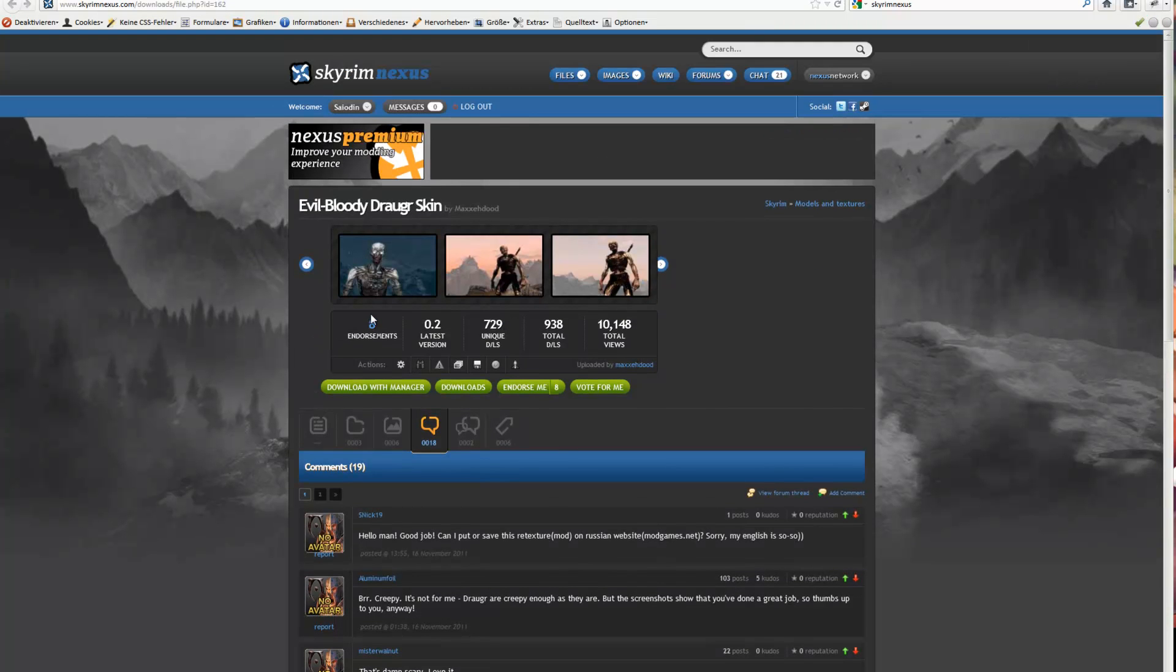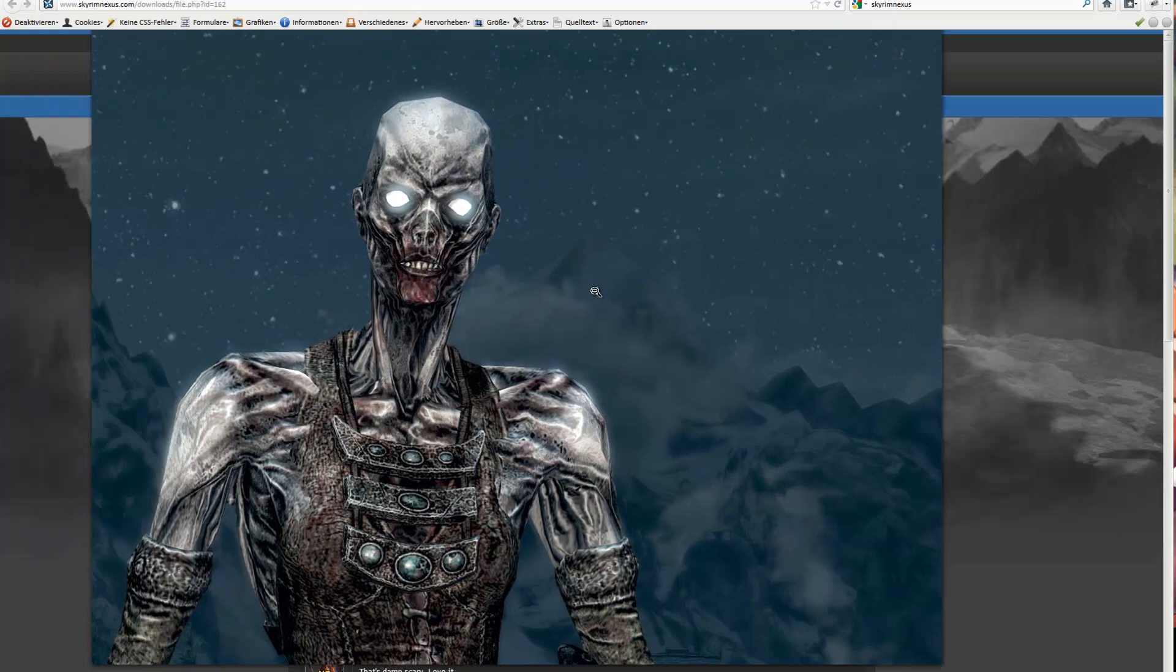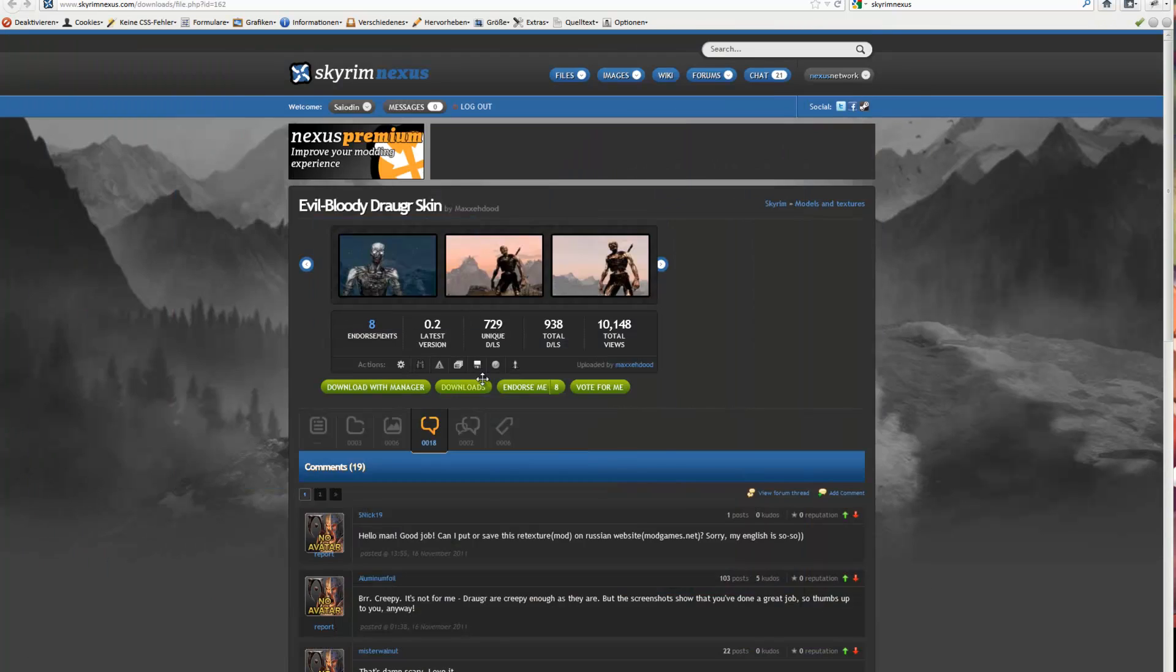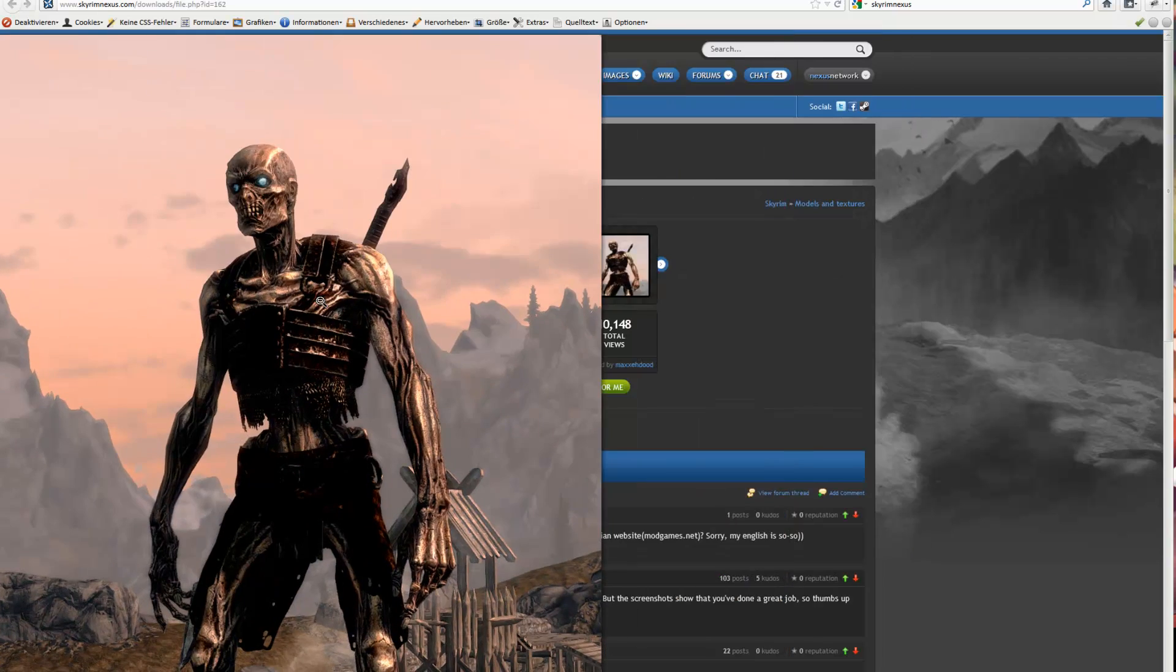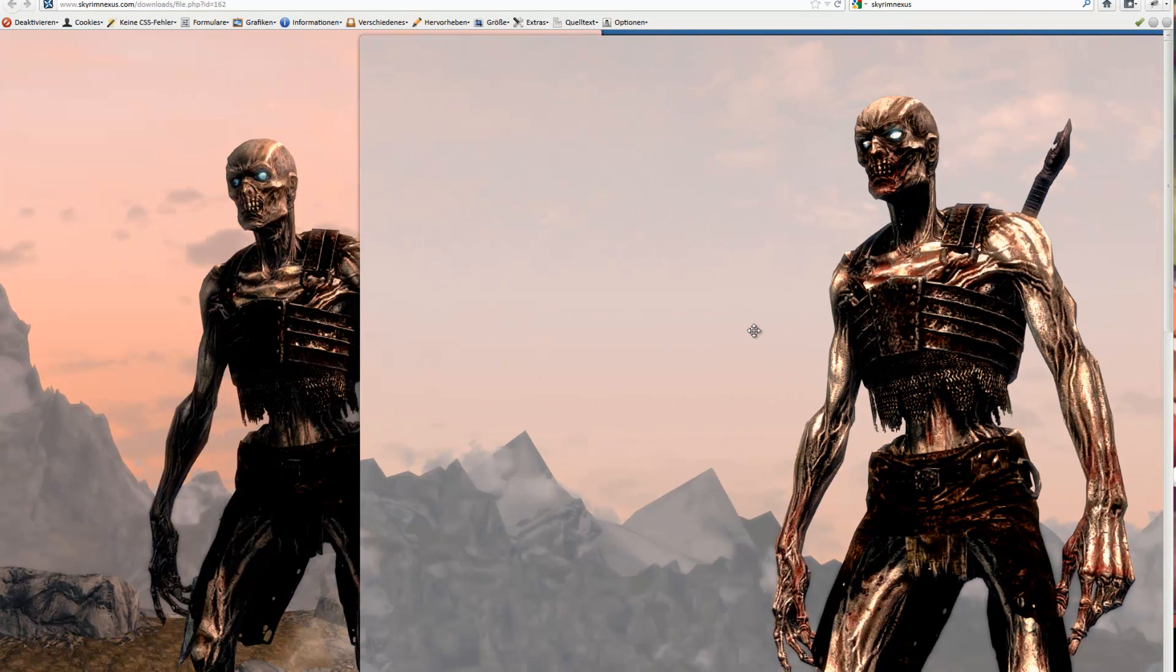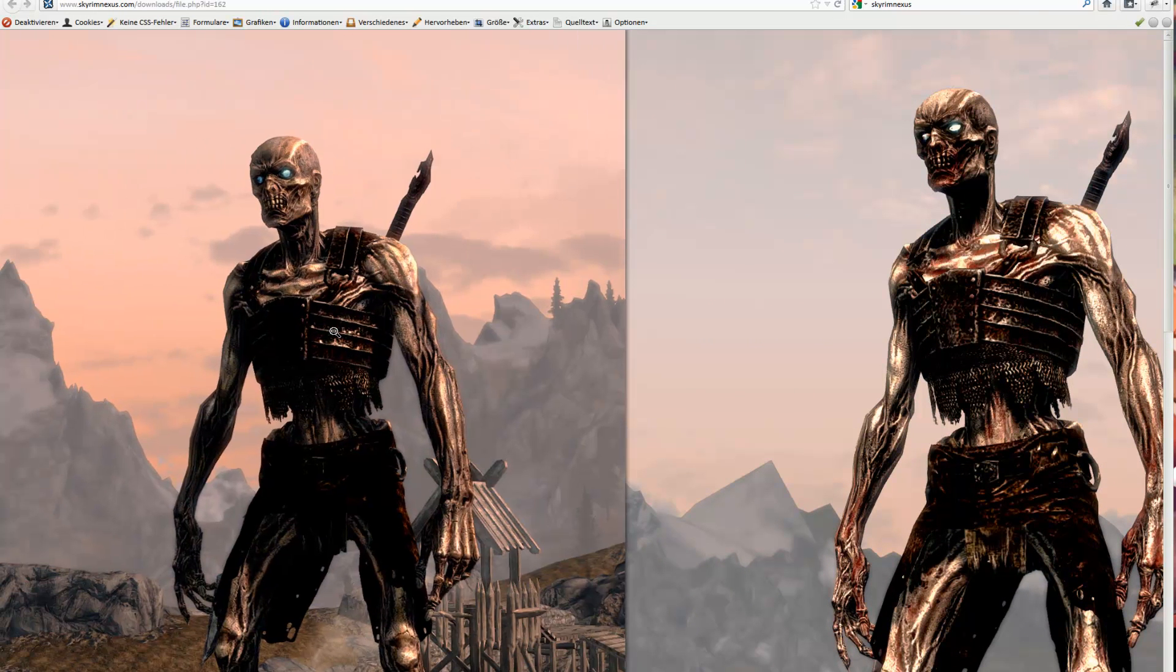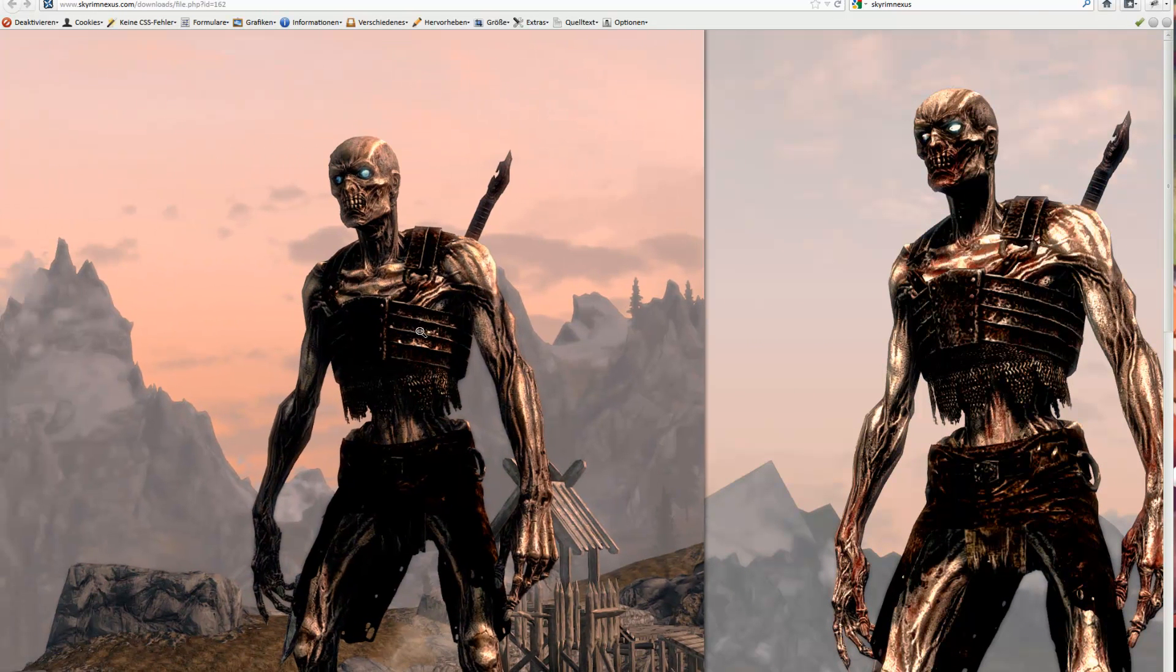Next mod is really cool. Evil bloody draugr skin. You know these guys? Pretty ugly and with this mod they get even uglier.